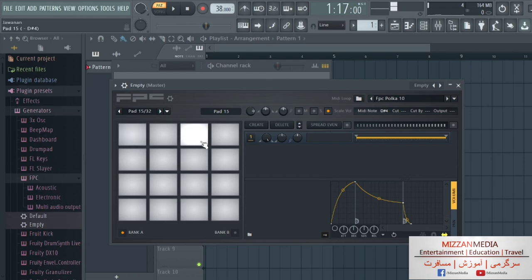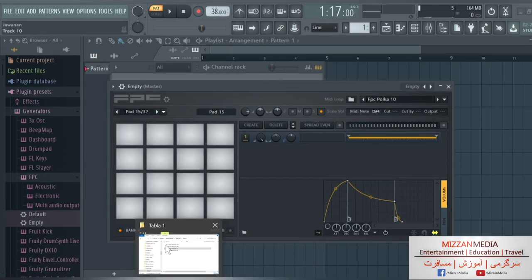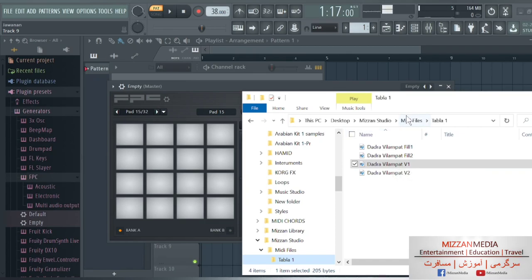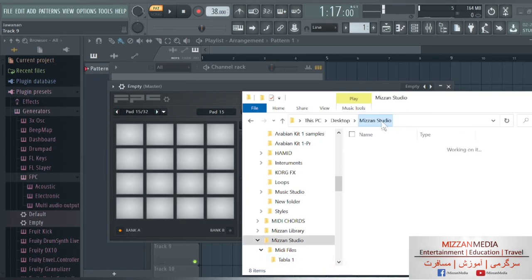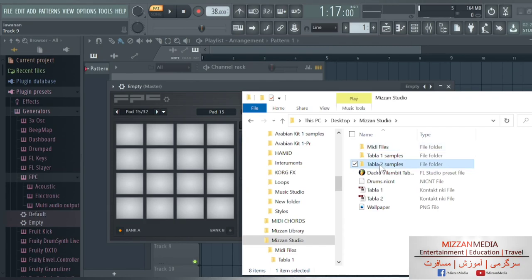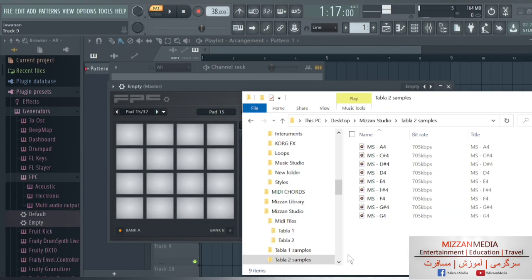Now it's all empty. We're gonna go to tabla folder, Mizan Studio tabla folder. We're gonna go to Mizan Studio and go to Tabla 2, which is Kahirwa. So we got nine files here and they're very high quality as you can see, they're 705 kbps.